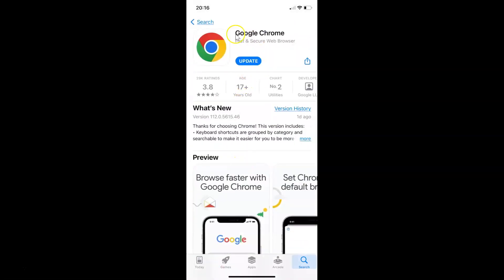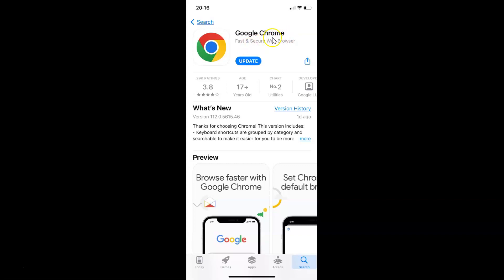You can see here I have the Google Chrome app. Here I have the update button. If you see the open button over here, that means you have the latest version of Google Chrome.